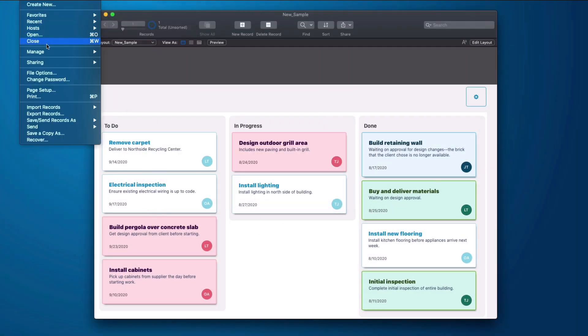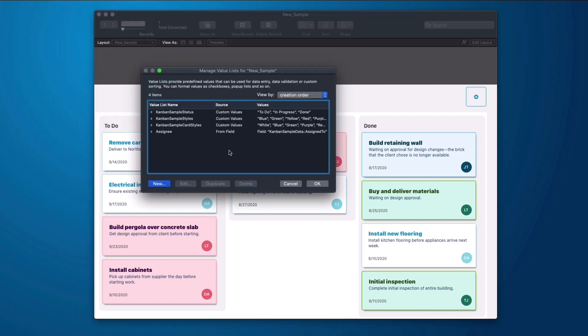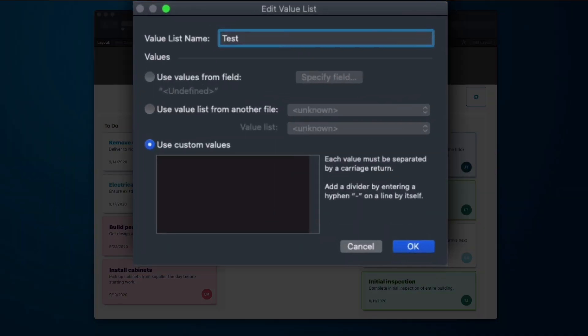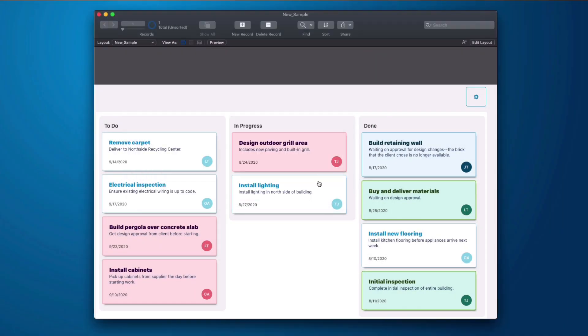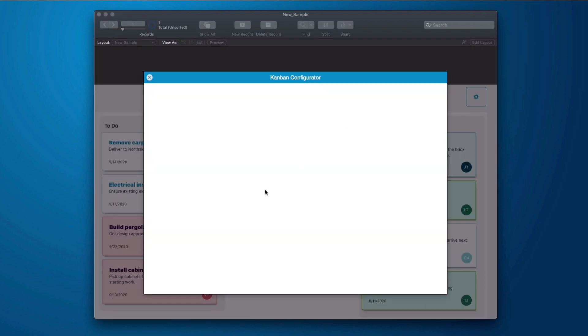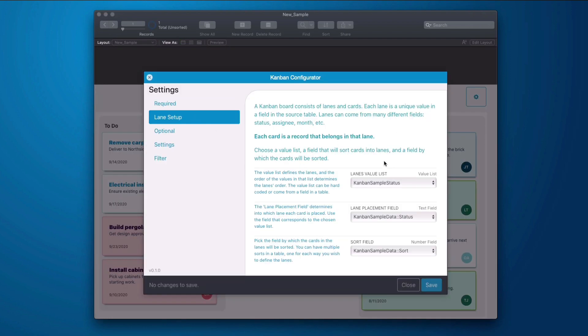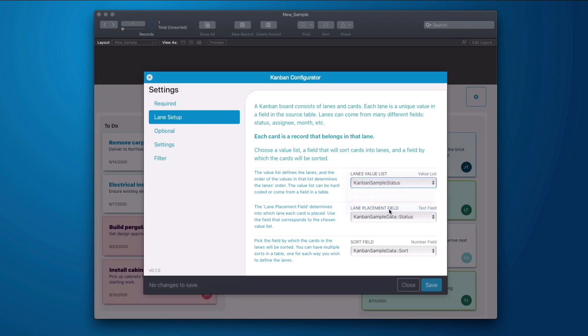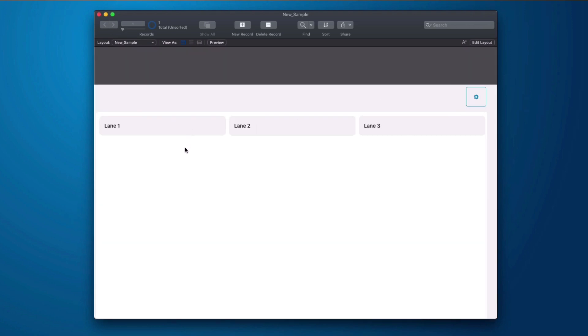Let's create a managed value list and we'll create a new one and we'll call it test lanes and we'll call it lane 1, lane 2, and lane 3. Hit OK. Go into my configurator. I go to my lane setup and I choose test lanes and I click save. And the reason that there is nothing in here is because we didn't make any records that have a status that is assigned lane 1, lane 2, or lane 3. But that's how quick and easy it is to make lanes.